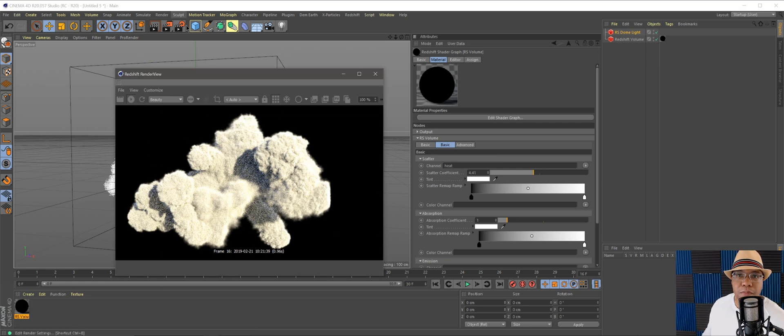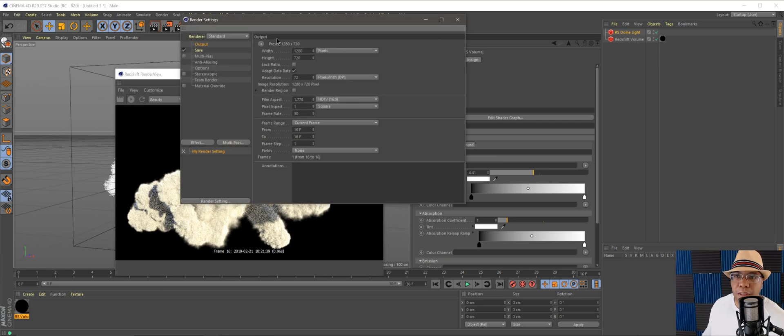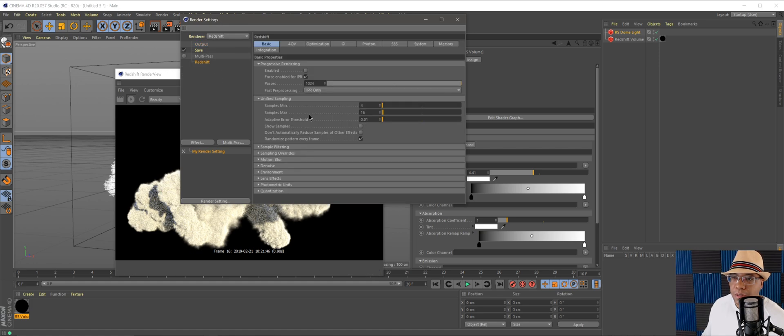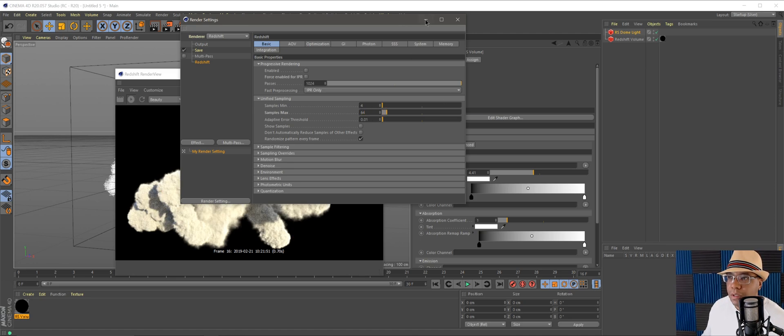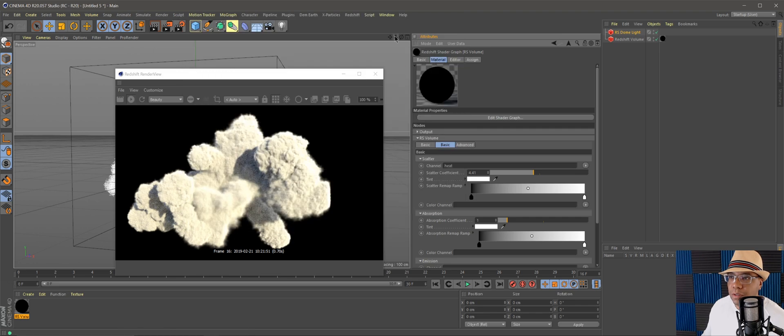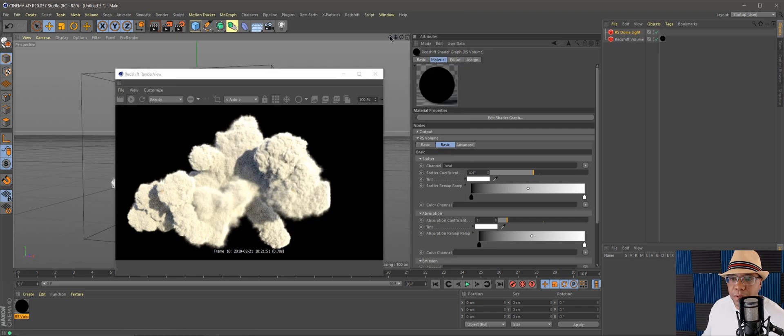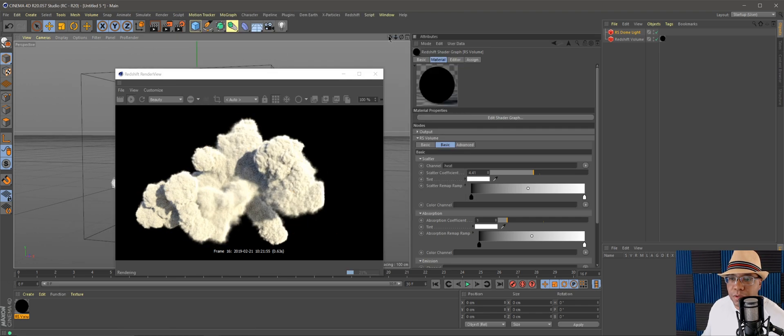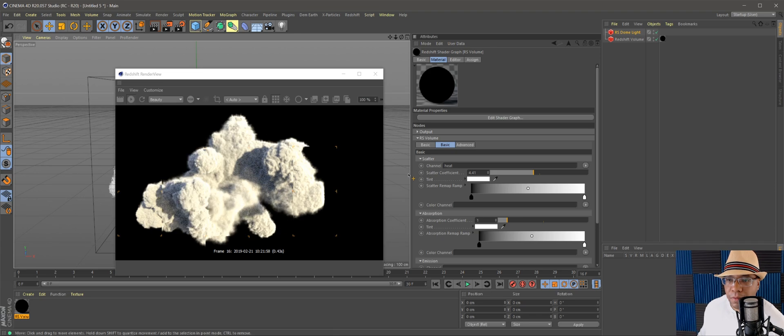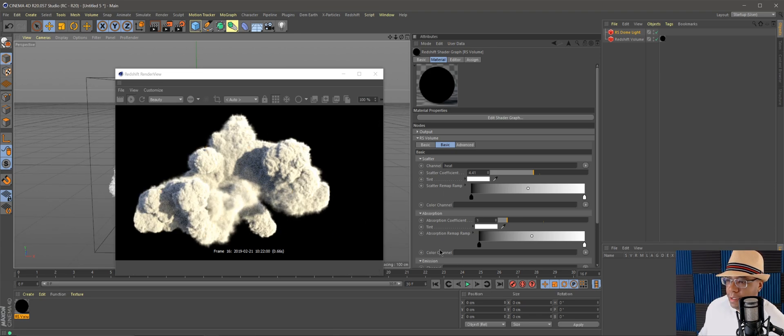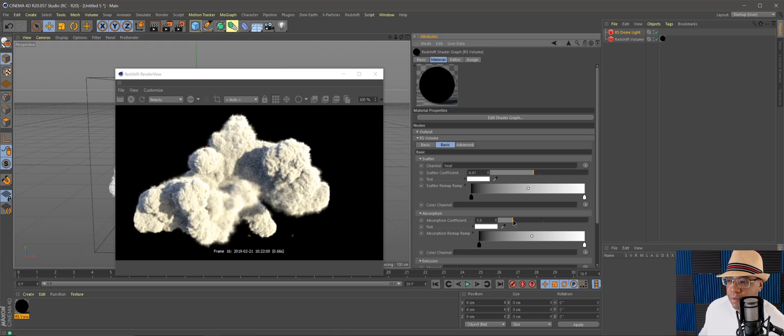Let me go to my render settings, get Redshift. I'm going to click off Force IPR. I'm going to bring my samples up to 64 to see if we get a little bit better resolution in here. There we go, that doesn't look bad.